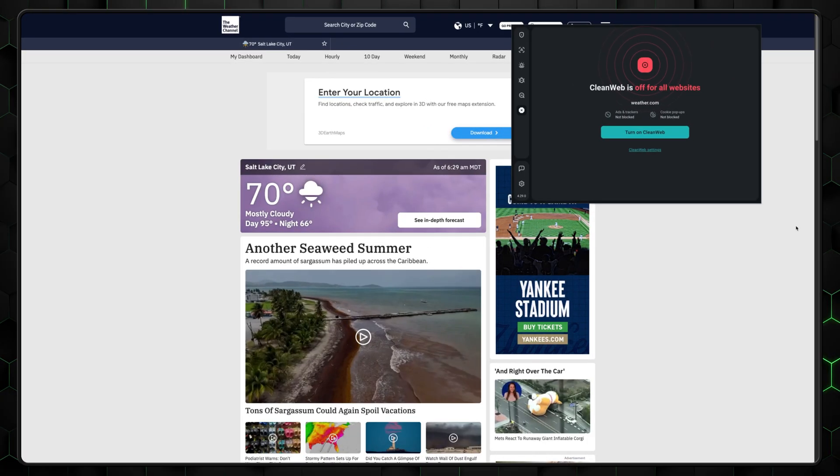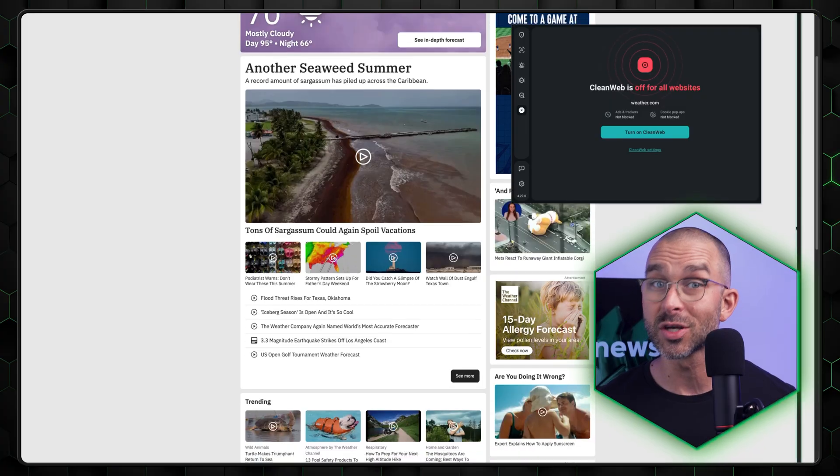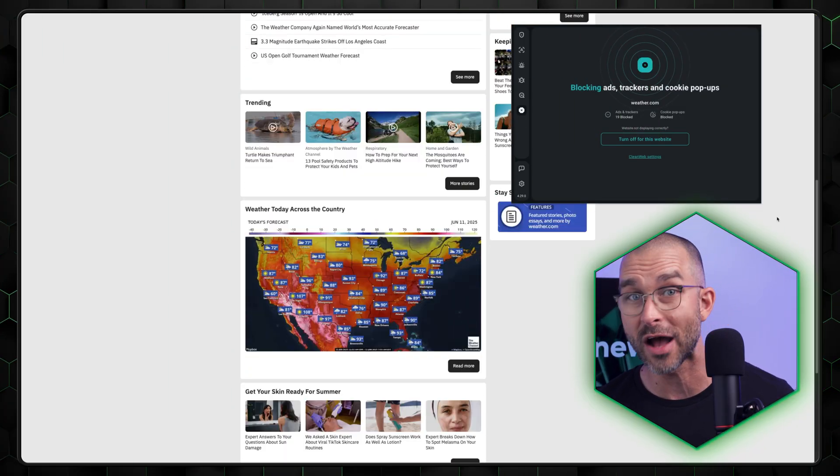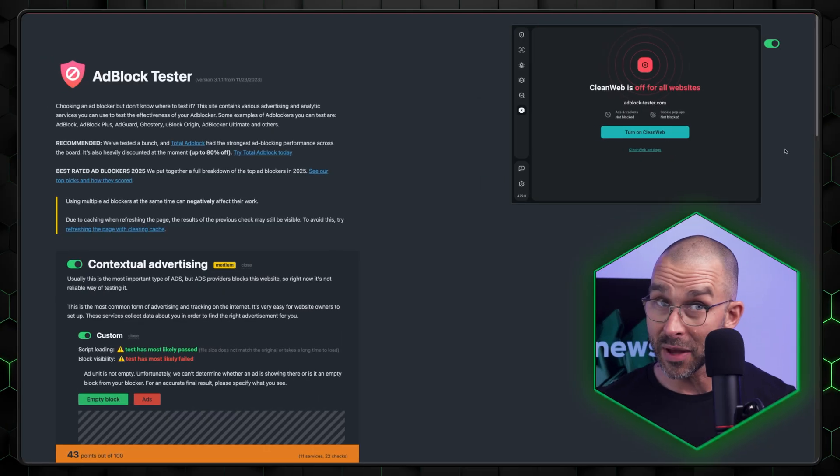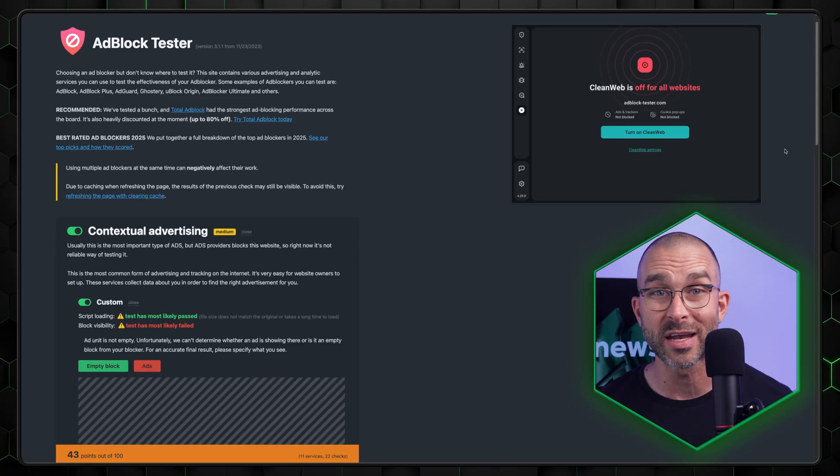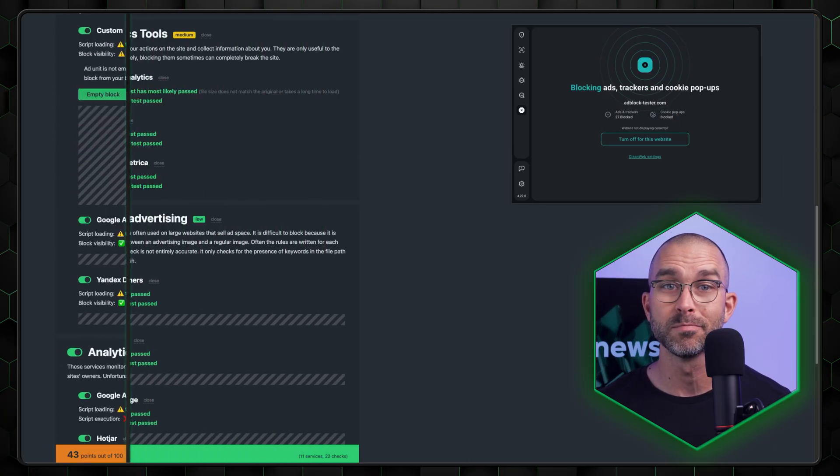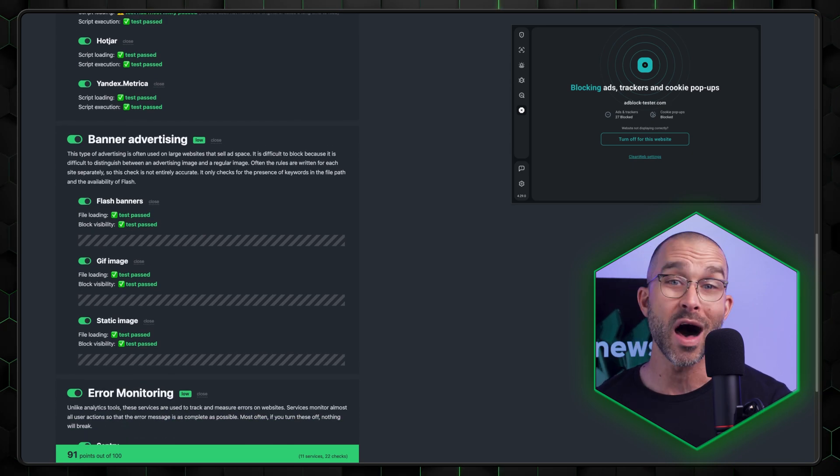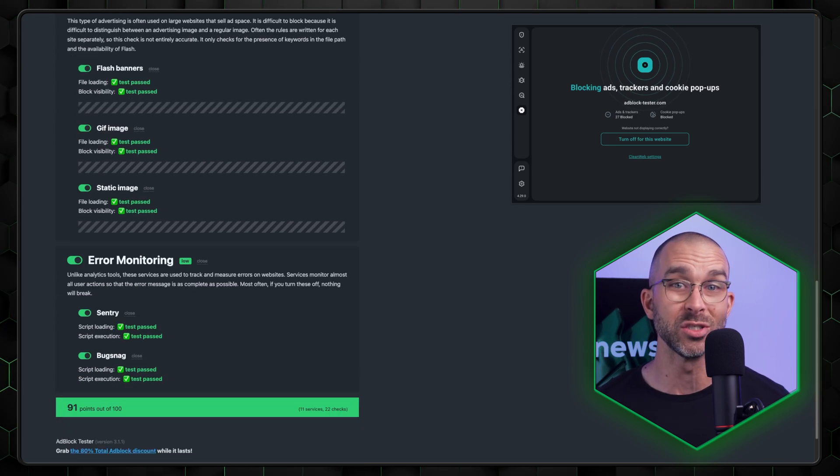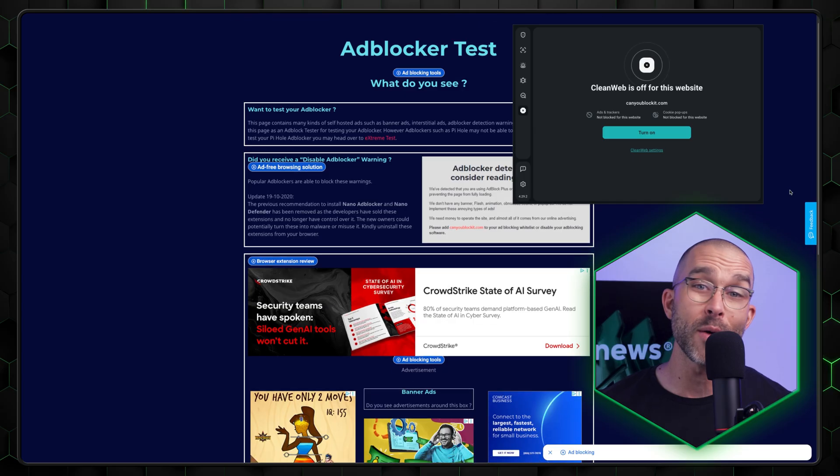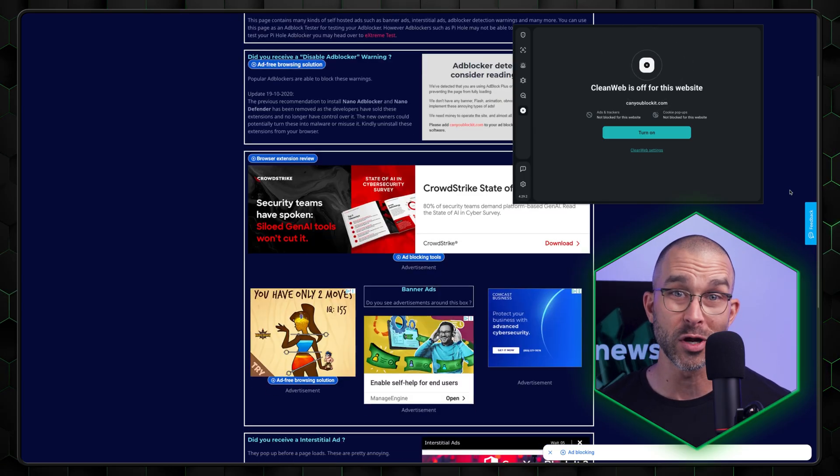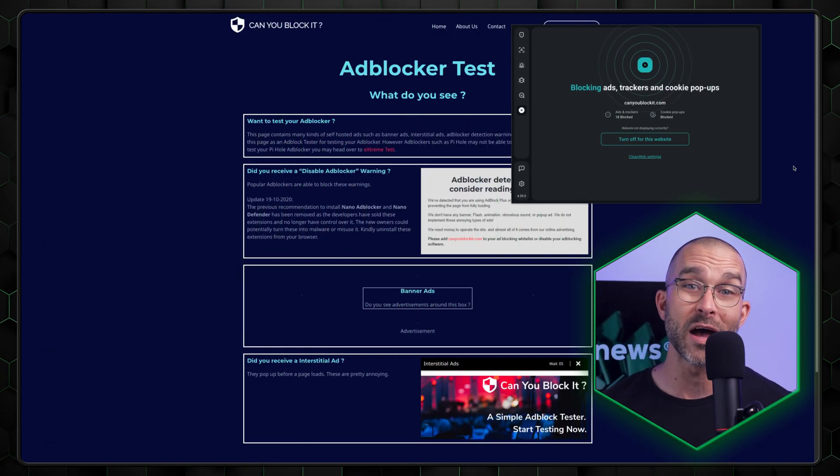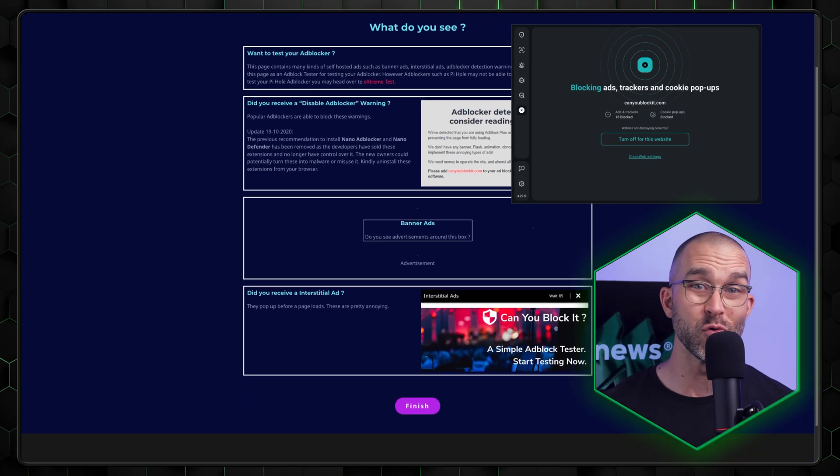For this Surfshark CleanWeb review, I used the same websites as before. After activating CleanWeb, the results were impressive. The app was able to block most of the ads, showing how effective this ad blocker is at protecting your browsing experience. For the second page, Surfshark CleanWeb also did an excellent job, blocking everything it was designed to block. The combination of a VPN and ad blocking obviously makes for a powerful privacy tool. And the third website with CleanWeb activated was completely ad-free, showcasing the tool's effectiveness at keeping your browsing experience clean and smooth.